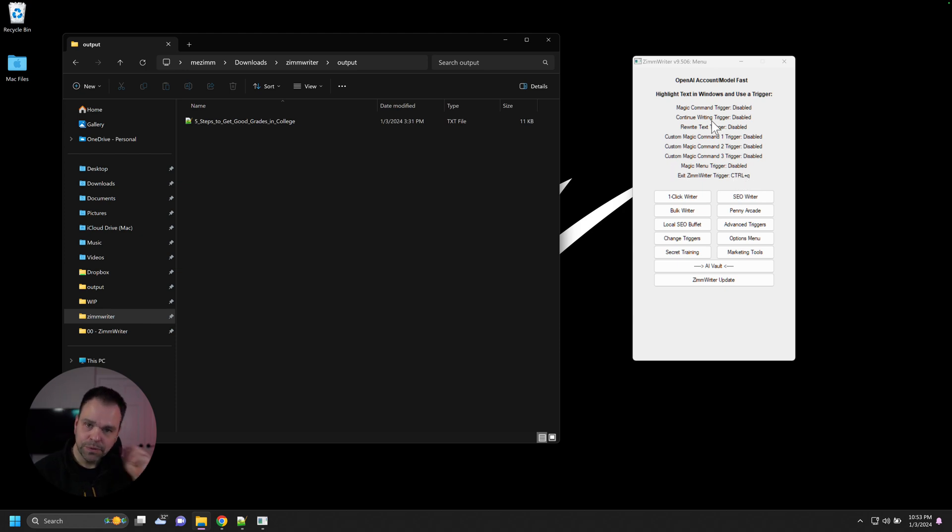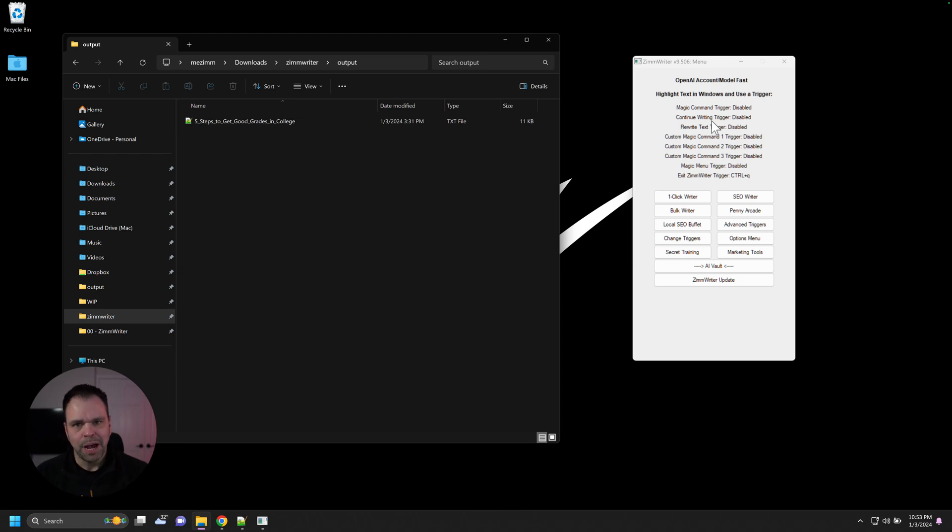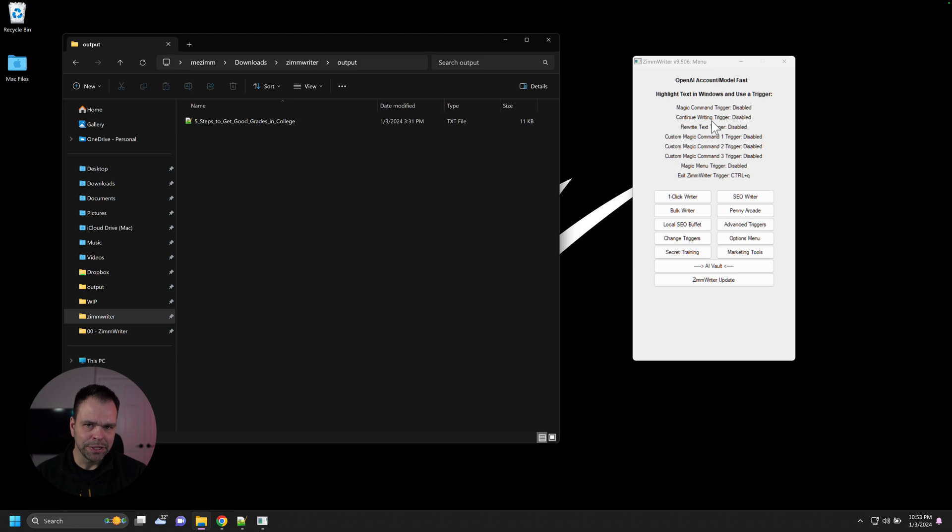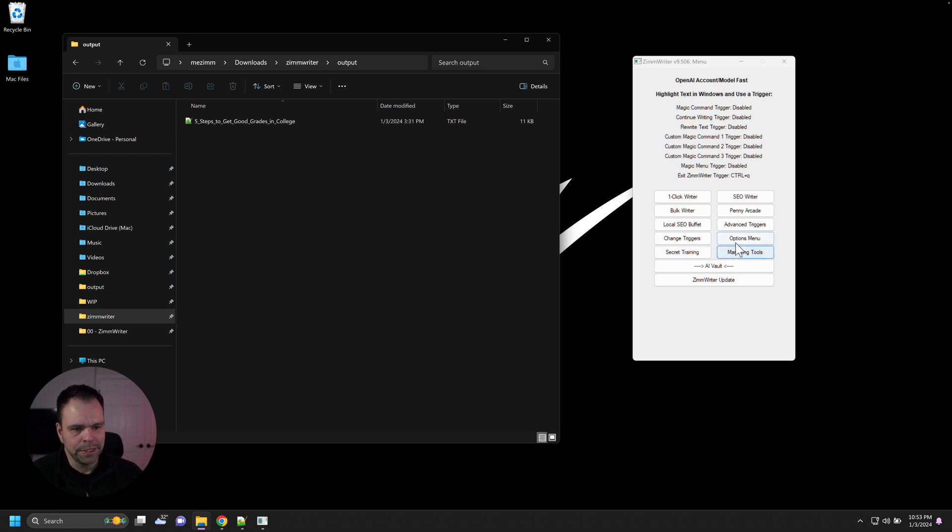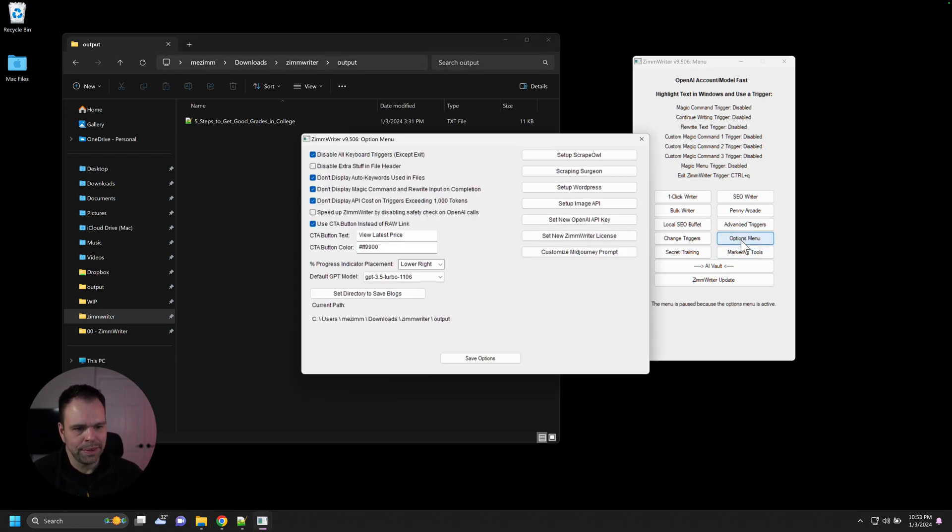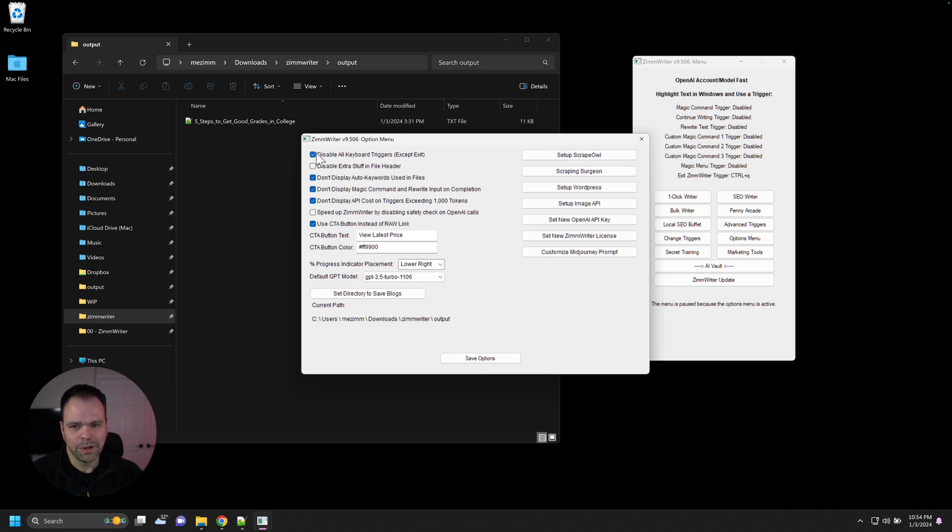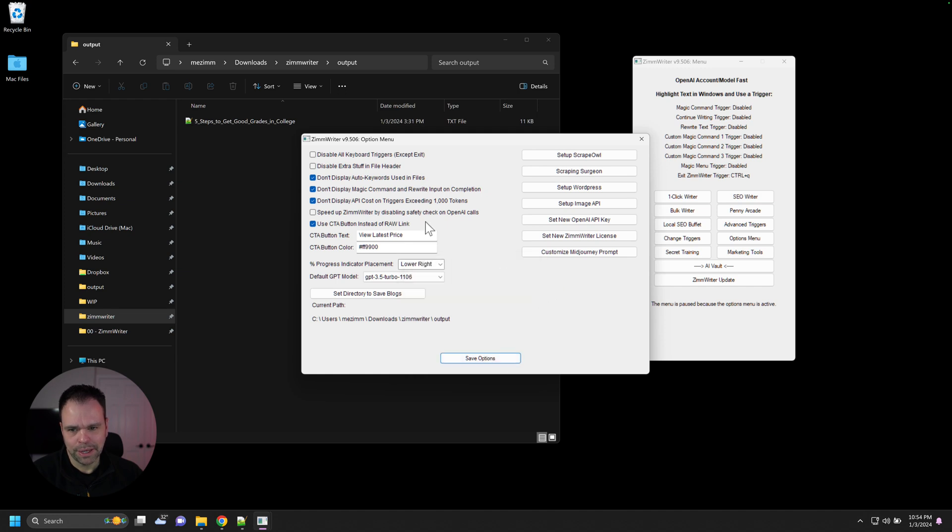So this is useful if you're playing a game or you're doing Photoshop or some kind of program that has a lot of different key bindings and ZimWriter just keeps interacting with that. This is a quick and easy way to just disable everything. But just keep in mind that it will be disabled even when you restart ZimWriter. So you'll want to re-enable it if you want to start using those things again.